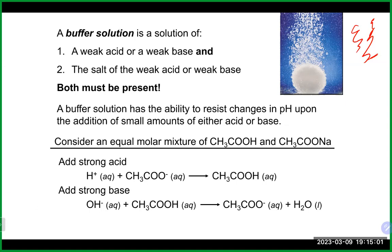We talked about how buffers function, and really why a buffer does need to be a weak acid and its conjugate base, or a weak base and its conjugate acid. Being a weak acid or base — a weak electrolyte — allows keeping both the acid part and the base part in the solution, which is essential for how it's able to function. Without both present, it wouldn't be able to handle additional H⁺ from an acid or OH⁻ from a base.